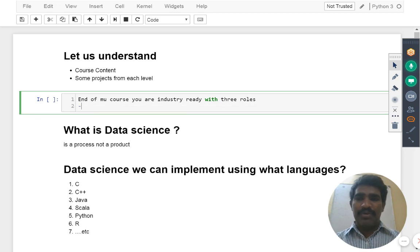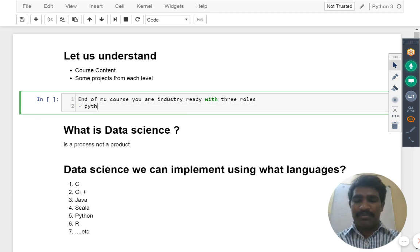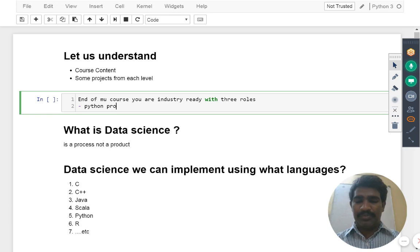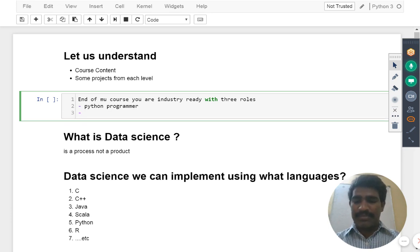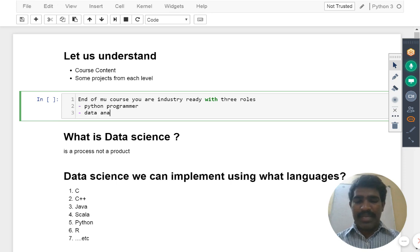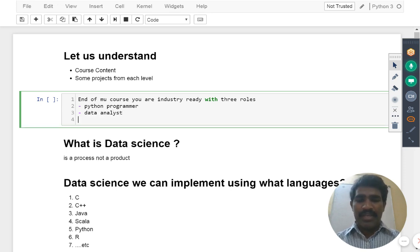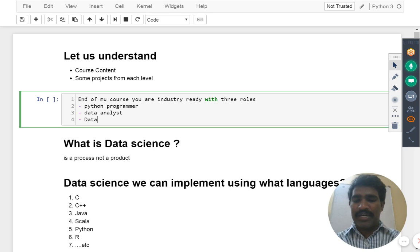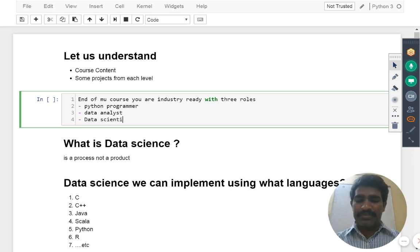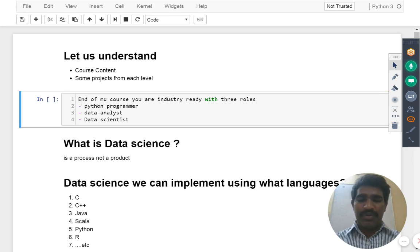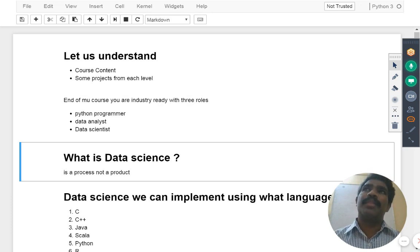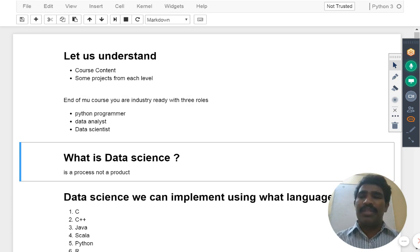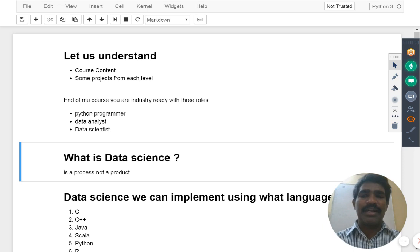Number one role is called Python programmer. Number two is called data analyst. Number three is called data scientist. So this is what we are going to be ready for by the end of my course: Python programmer role, data analyst role, and data scientist role.